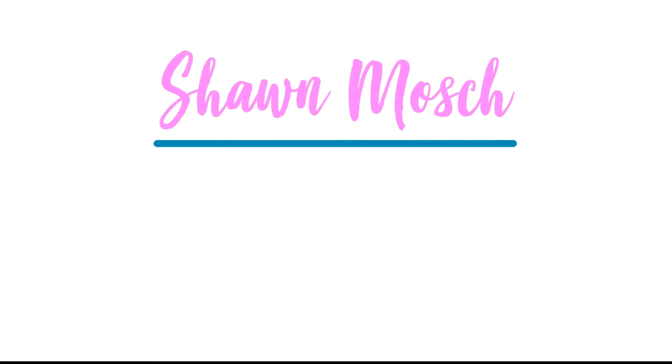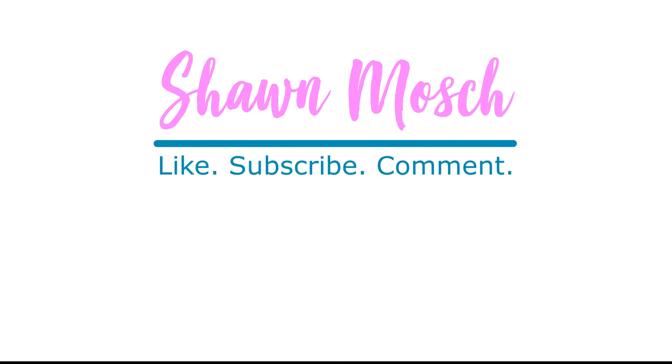Before you go, make sure to like, subscribe, and comment below. I love to hear from you.